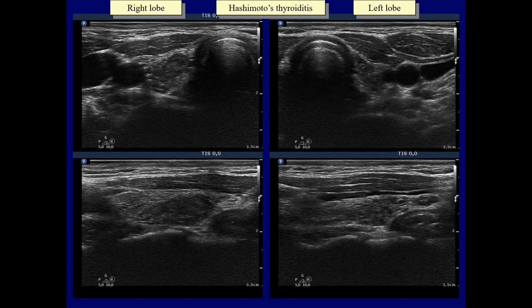One of the typical presentations of Hashimoto's thyroiditis is demonstrated in this patient. Both lobes contain moderately hypoechoic and hypoechoic discrete areas presenting fibrotic changes. The large hypoechoic area in the right lobe does not fit a nodule in a pathological sense; the shape of the lesion is not geometrical and the borders are irregular.